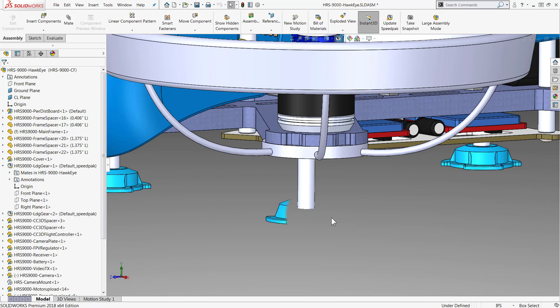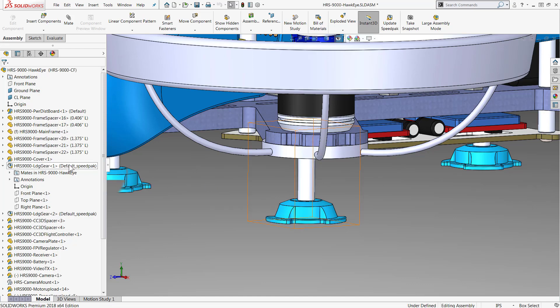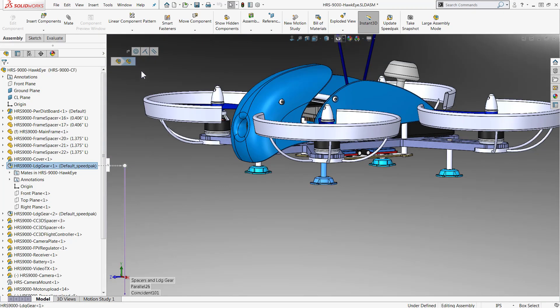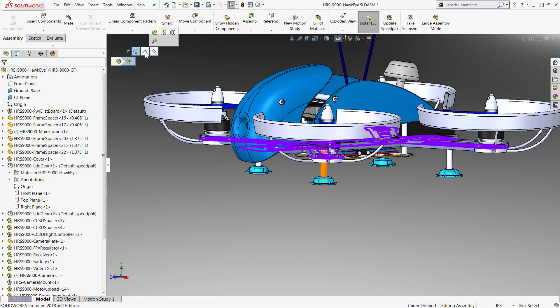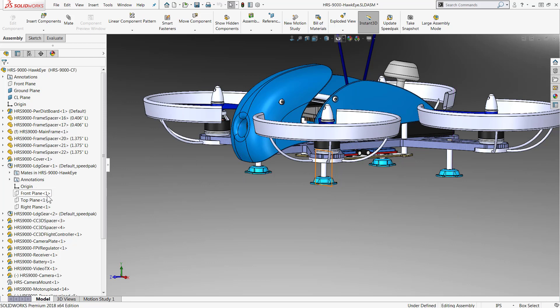Now as I mouse over that ghost graphic circle will show me what is still selectable and we can see that all of the mates involved with this sub-assembly, so concentric, coincident, and a parallel are all still available. You'll also note that all of the reference planes, the original front, top, and right plane, are still available for selection.